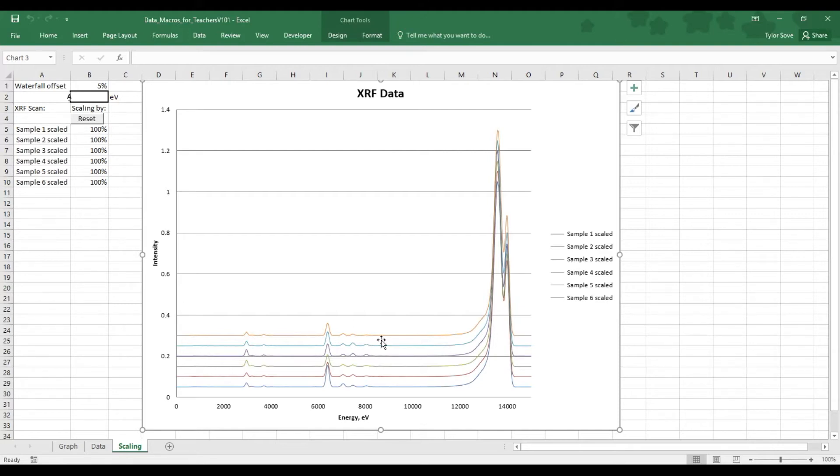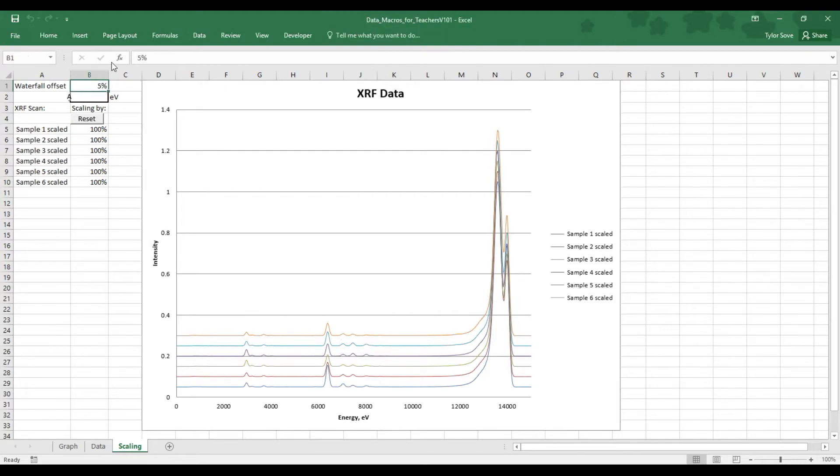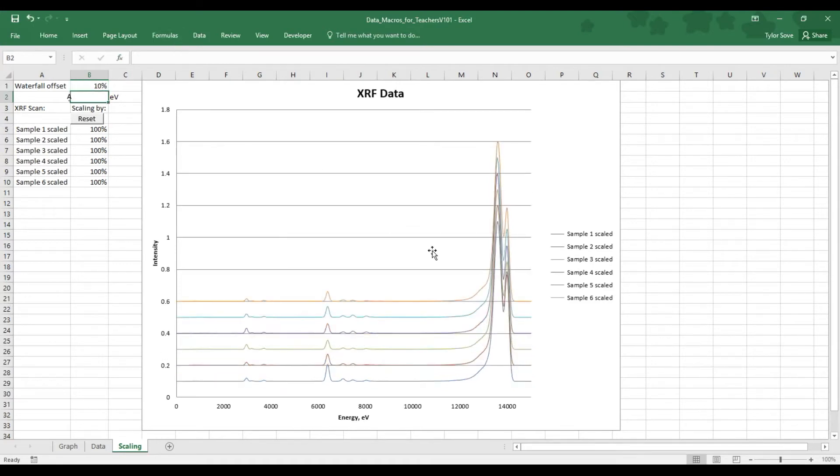The offset allows us to separate the data from itself. If we want to separate it further, we'll go up here to the top left, to this waterfall offset value, and we'll enter in a larger number. We can see that this data has pushed itself further apart.